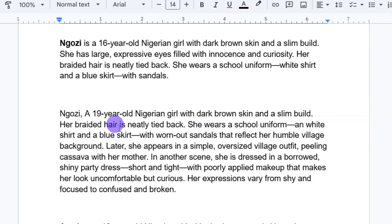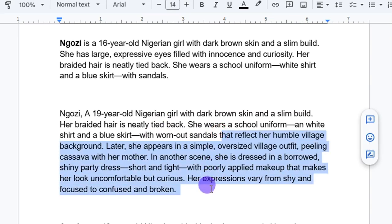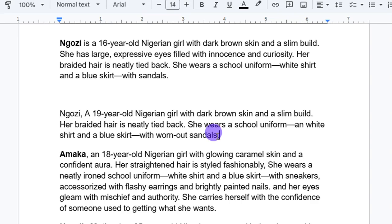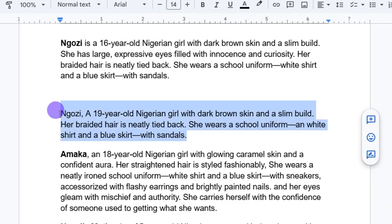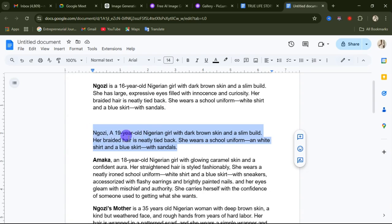All I want the character prompt to capture is her age, stature, and what she's wearing. So after removing the unwanted parts, this is the final prompt for Mgozi: 'Mgozi, a 19-year-old Nigerian girl with dark brown skin and a slim build. Her braided hair is neatly tied back. She wears a school uniform — a white shirt and a blue skirt.' You're going to do the same for each of your characters.